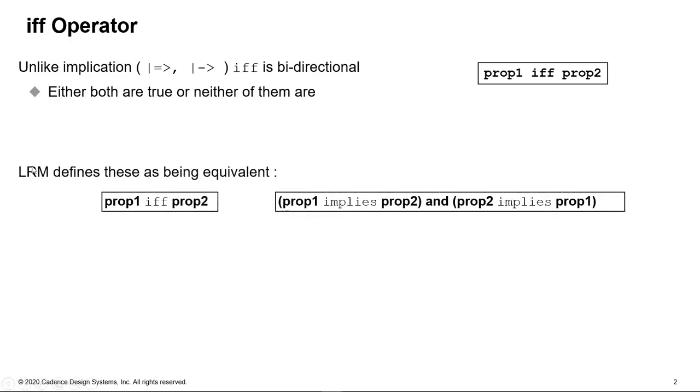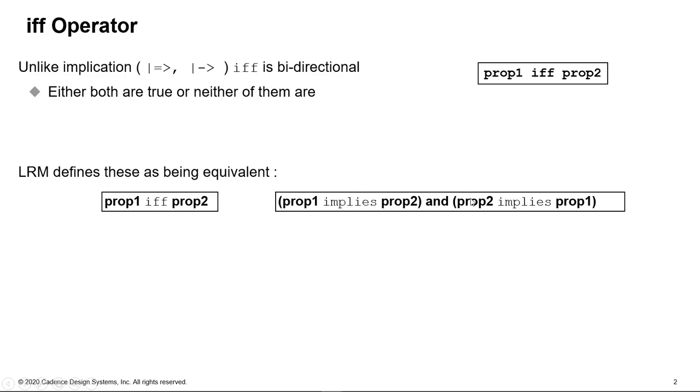So the LRM defines these properties as being equivalent. If I use the IFF operator, this is the same as saying this property one implies property two AND. So AND is a non-length matching conjunction of properties. So both properties have to be true either side of the AND operator. And the property is these containing these indications, which are both ways round.